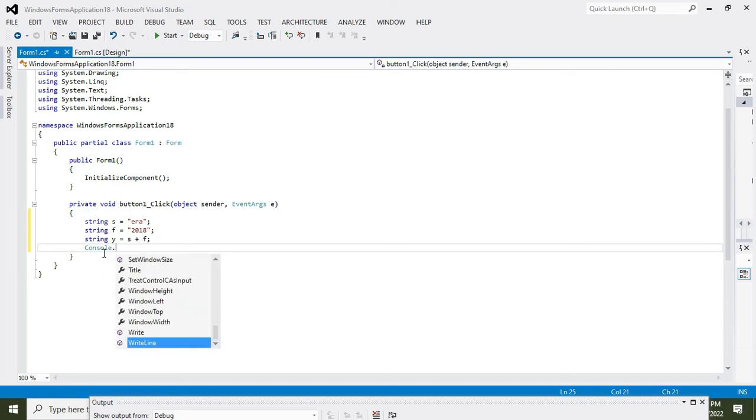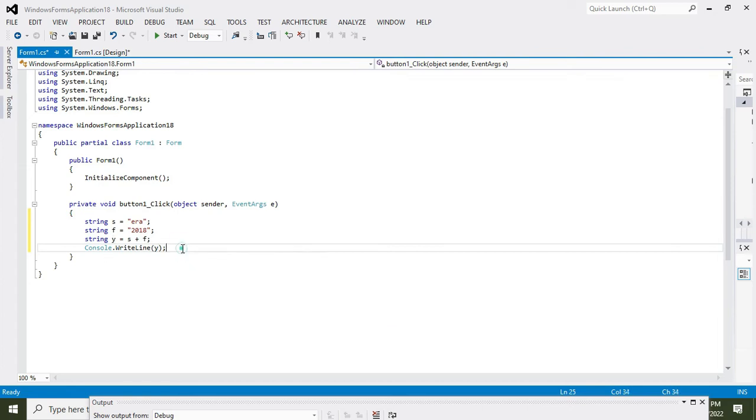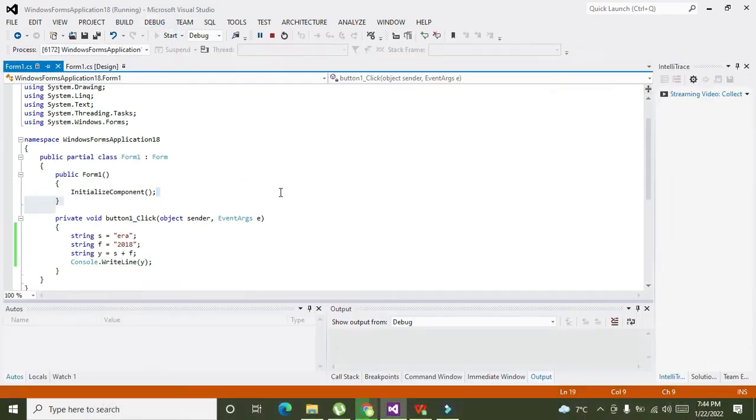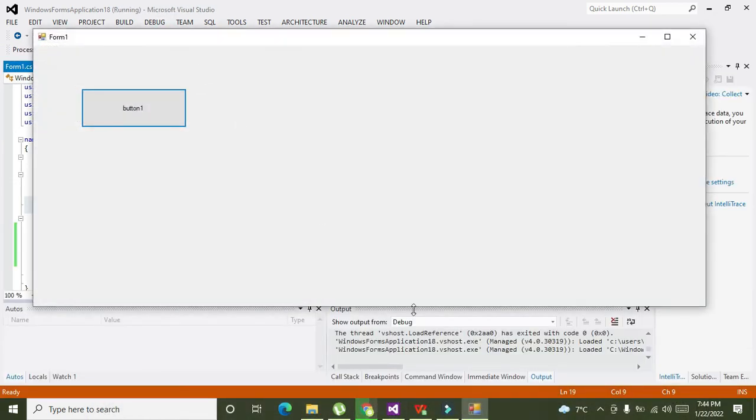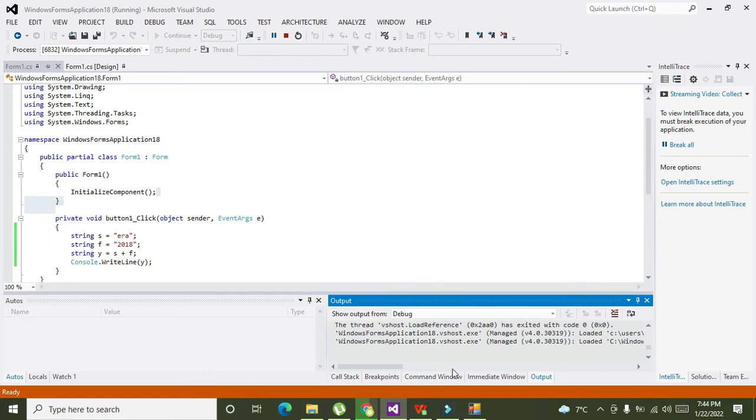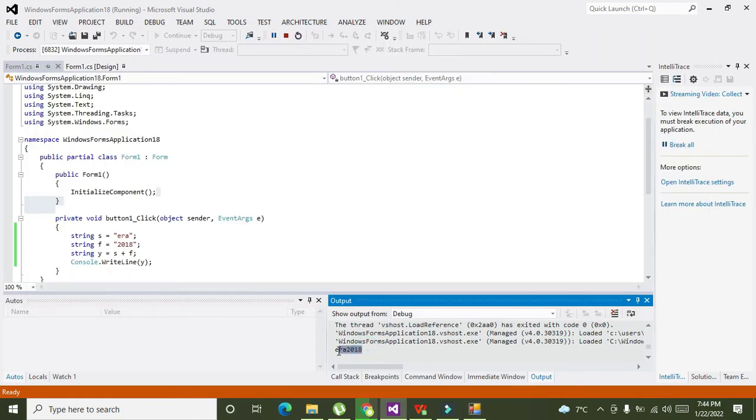Now this is your console. OK, this output window. So whenever we will press push button, we will get "era2018". So it means that our both strings are concatenated.